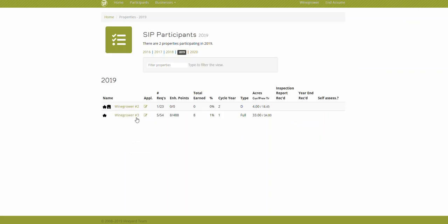Now this page gives you an overview of the two properties that are getting certified, and you can see about midway down this table we see Type, and that's for type of inspection.